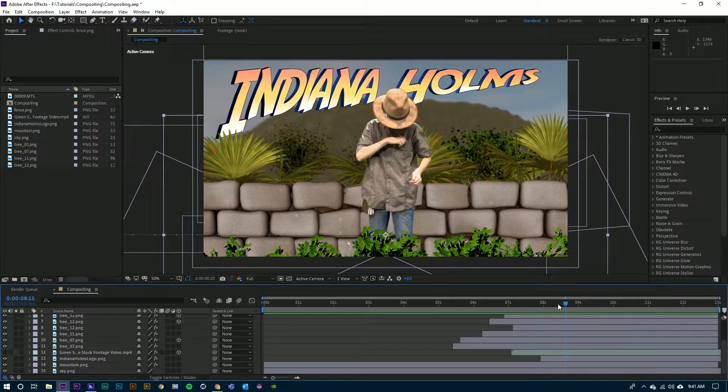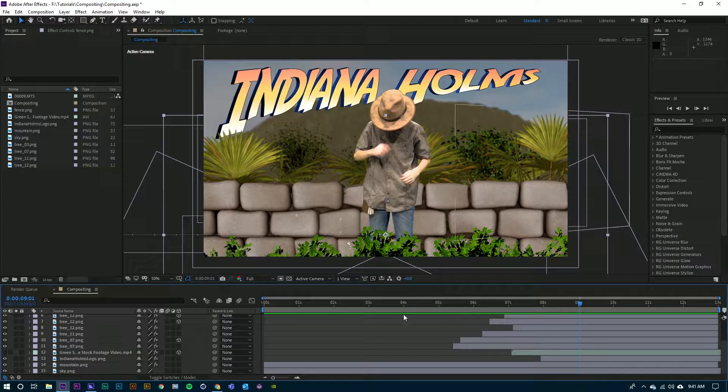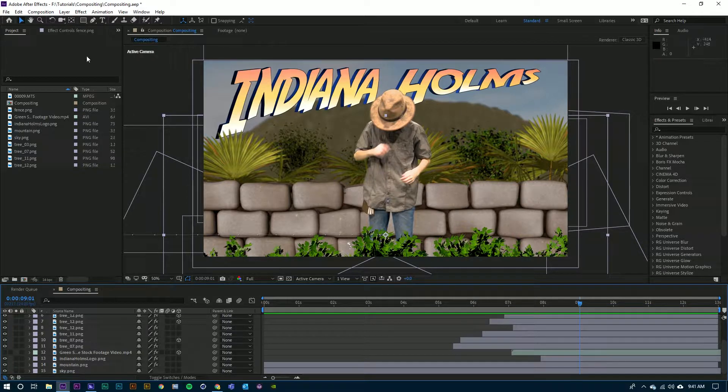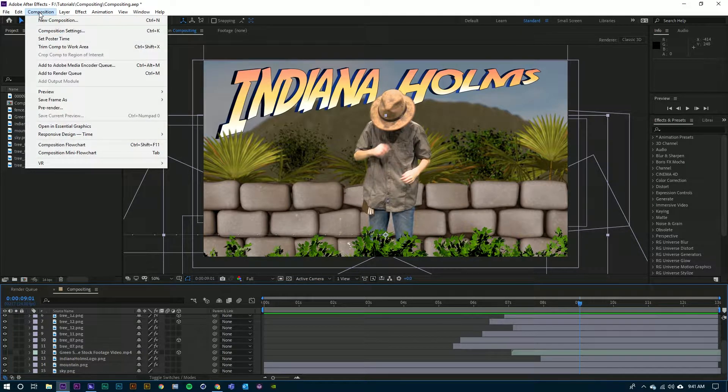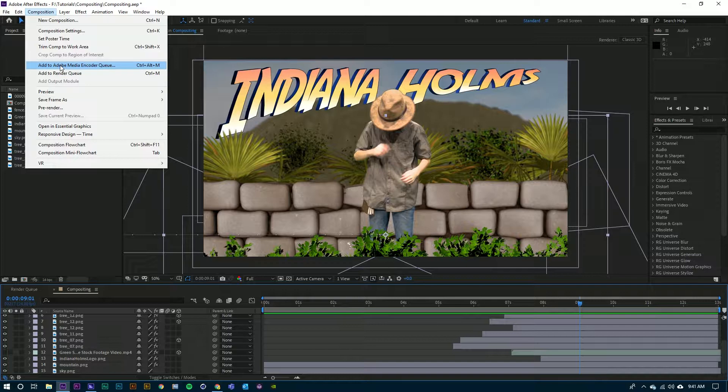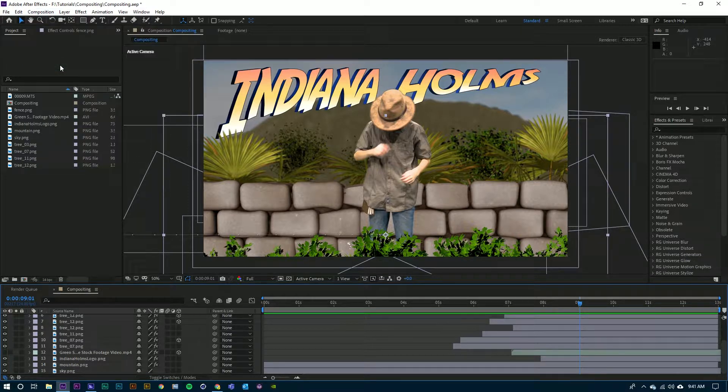You see that I have this final composition here. With it done, I'm going to go up to Composition, Add to Adobe Media Encoder Queue. Click on that.